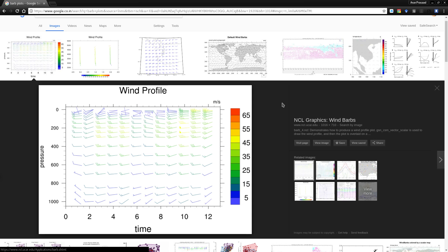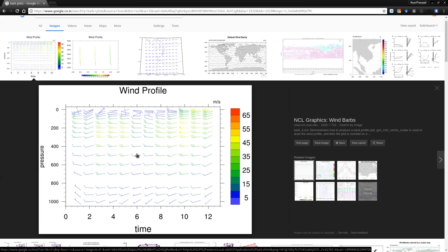Barb Plots are used for representing wind velocities in a weather map or in meteorological diagrams. Sometimes they are also used in oceanography to see the velocities of the currents or underground water surfaces present in the oceans. The idea is to represent both the velocity and the direction of the wind.